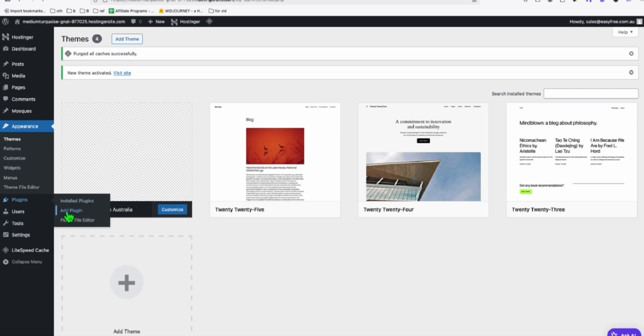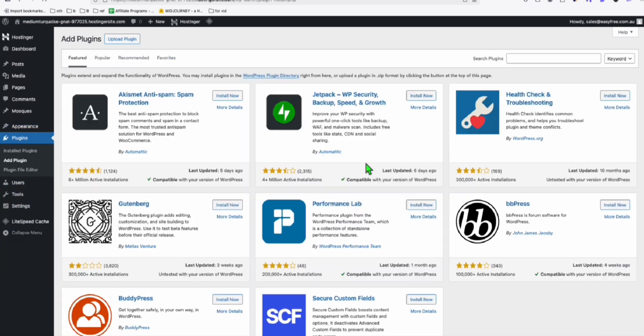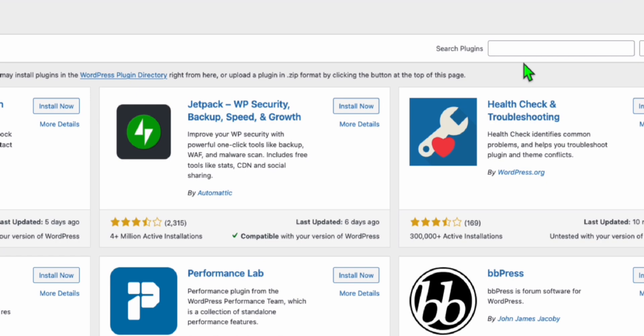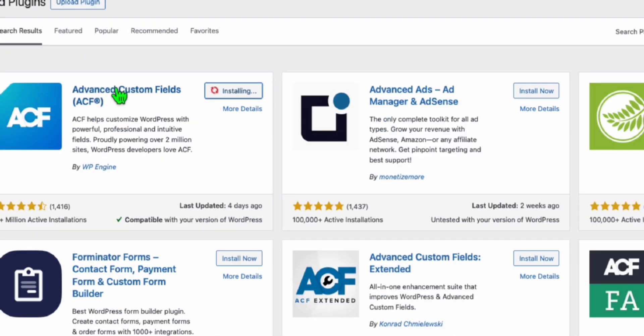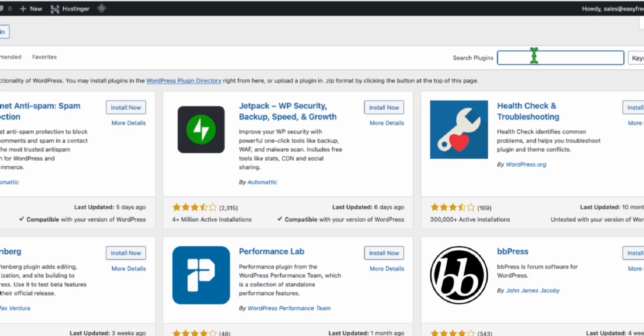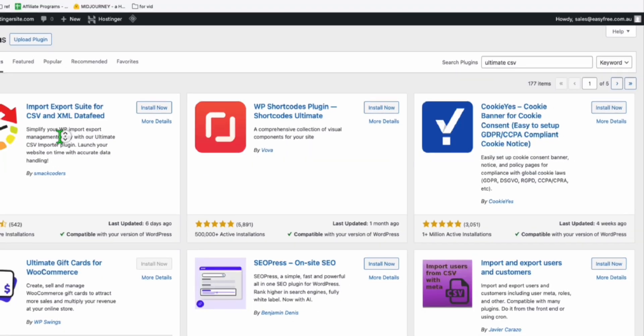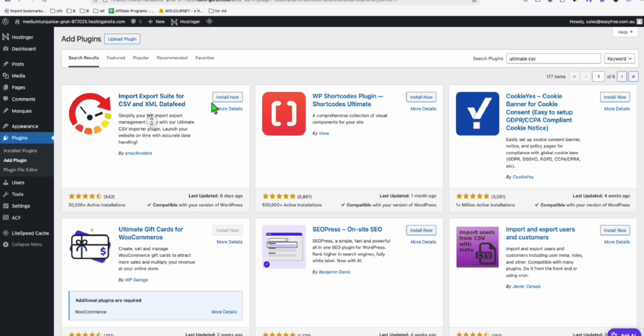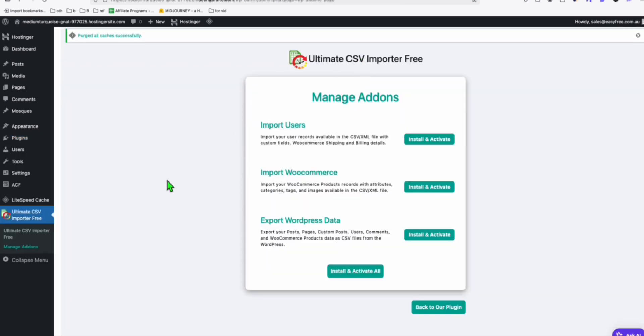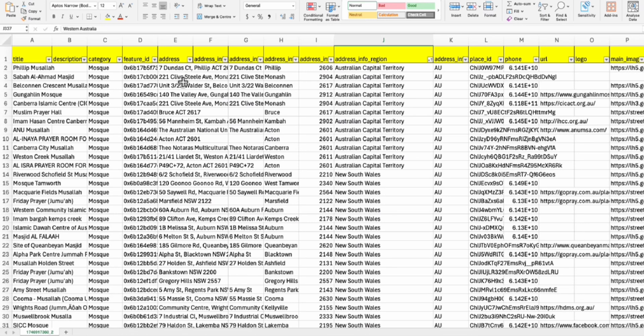The next thing is we will need to import the custom fields. First, you install the plugin called advanced custom fields. So we're going to search that and click on install and search also the ultimate CSV importer. So install WP Ultimate CSV importer.